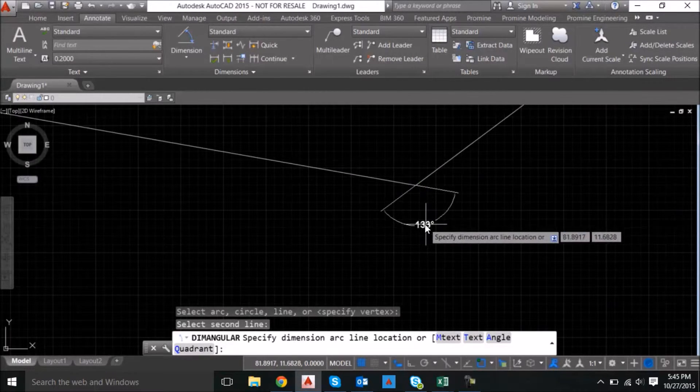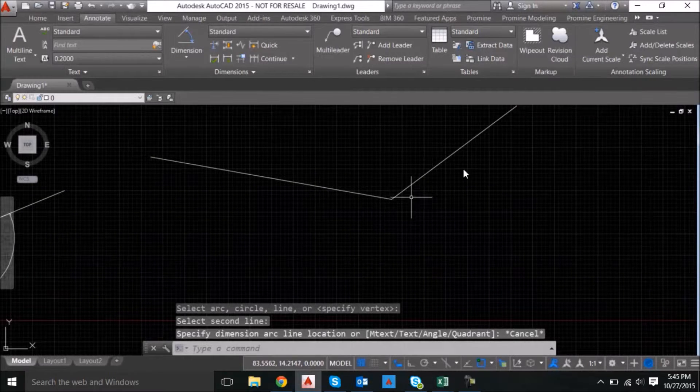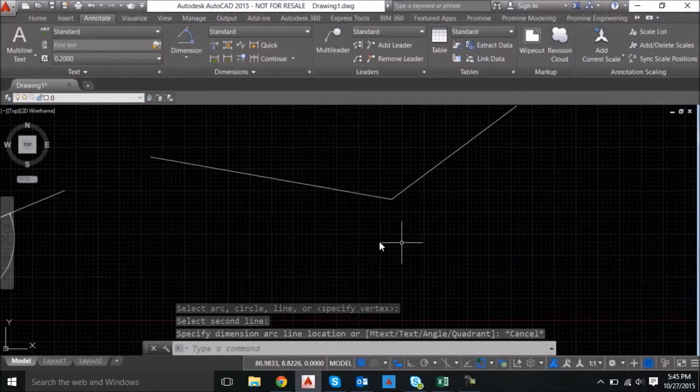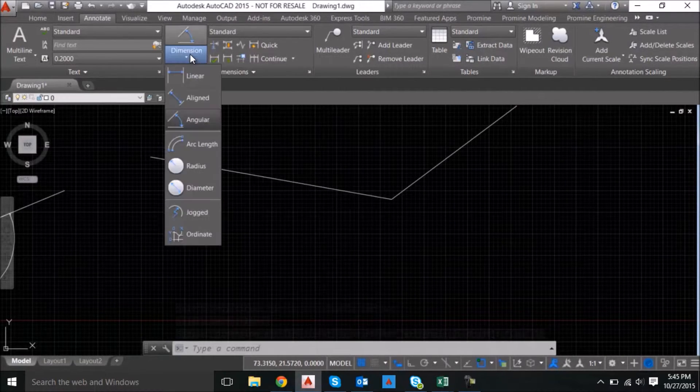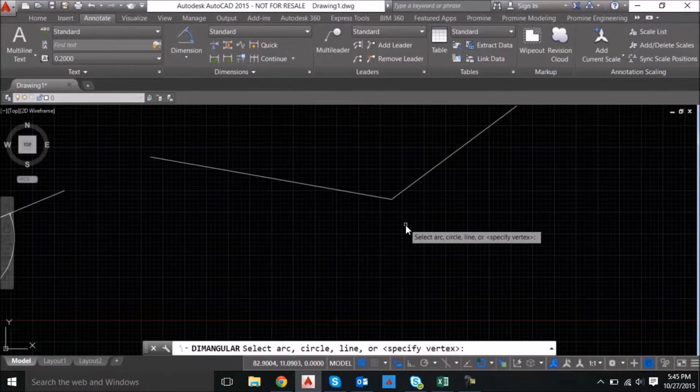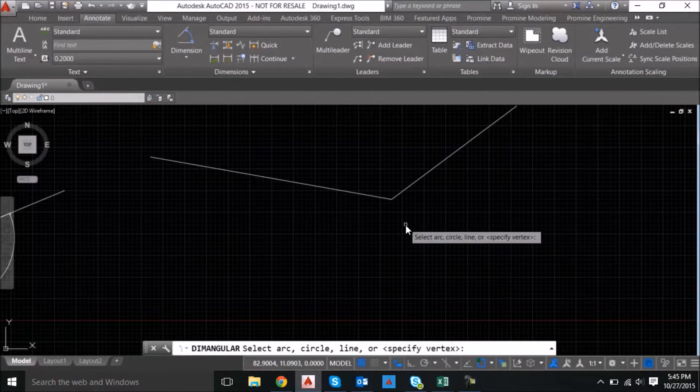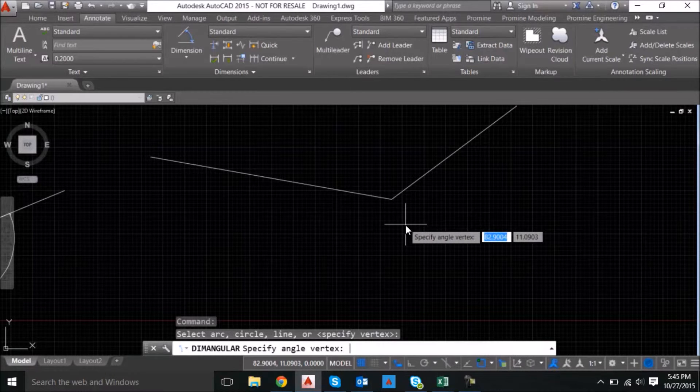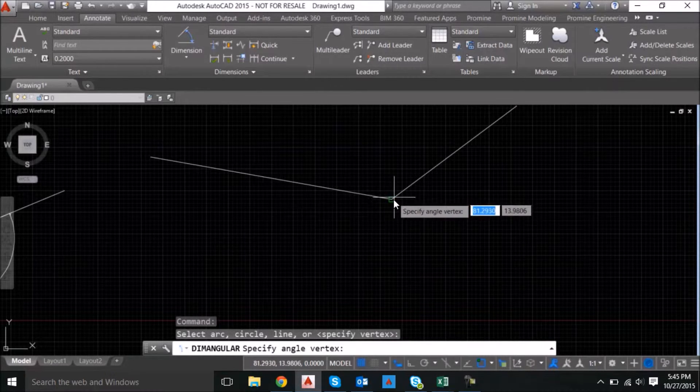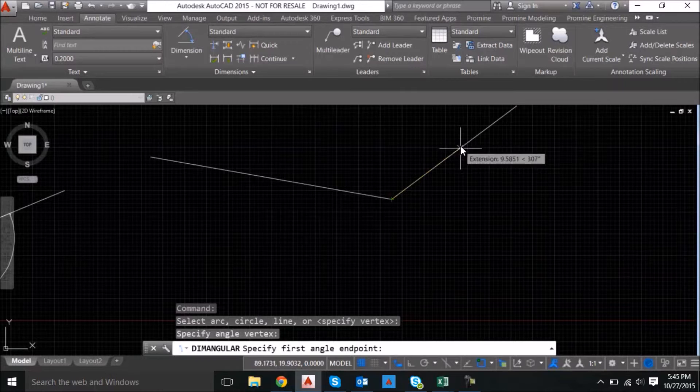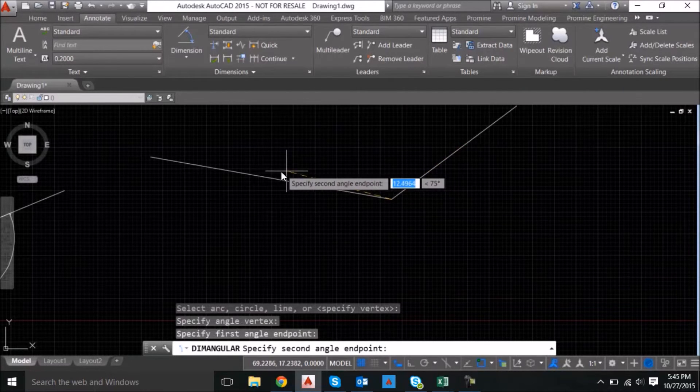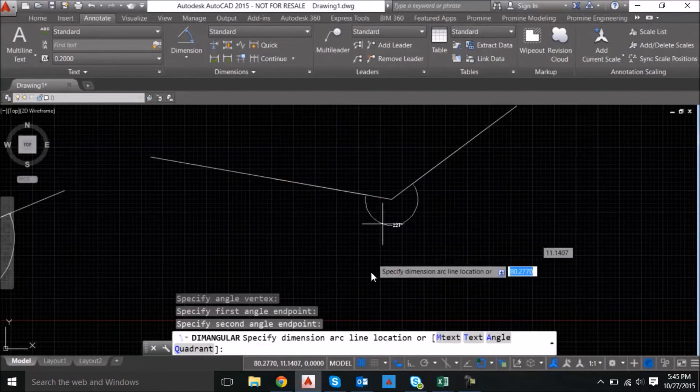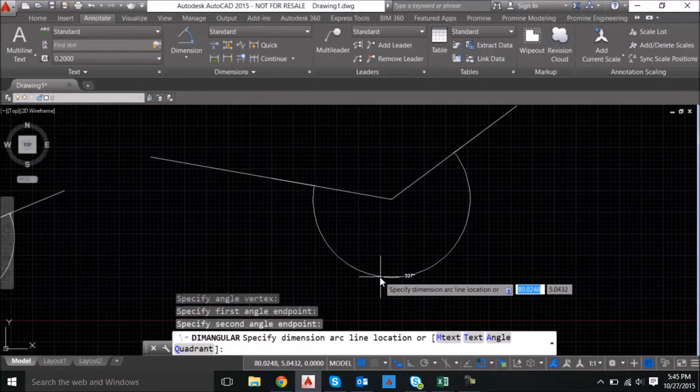Now if you want to see the full angle dimension for this line in this area here, go into dimension angular. Then when it asks you to select your arc, circle, line and so on, just press enter and then select the vertex and go along the line and then go along your second line and you'll see that it creates the angle for you.